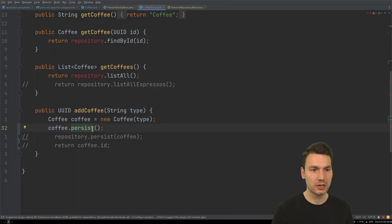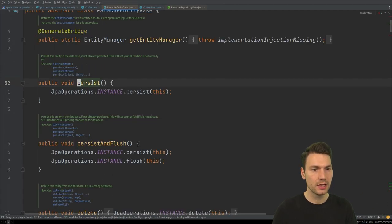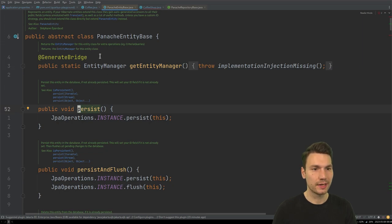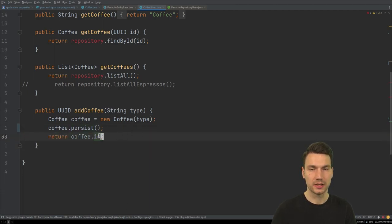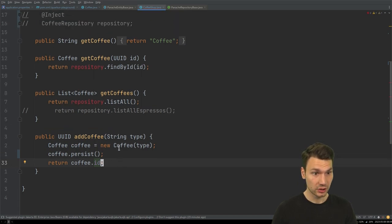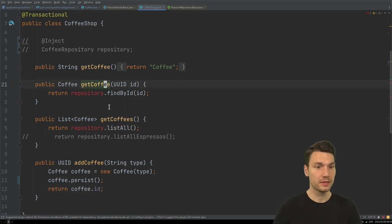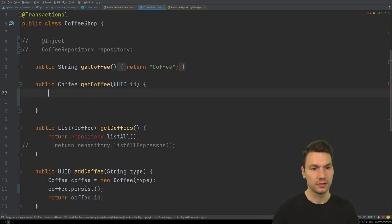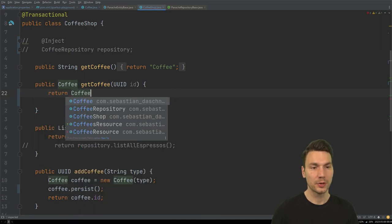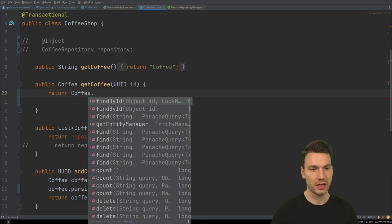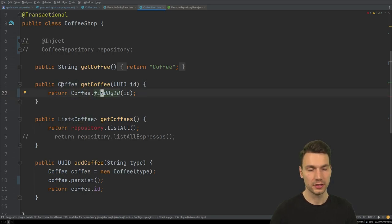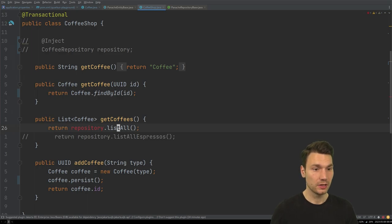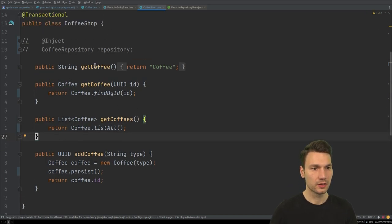To implement add coffee with the active record pattern, I just call new Coffee() and then coffee.persist(). This works the same way as repository persist — it persists the entity and makes it a managed entity, so the ID will be present. For other methods like find by ID, I call the static method Coffee.findById(), which looks a little odd at first but works correctly. For listing all coffees, I replace the repository call with Coffee.listAll().